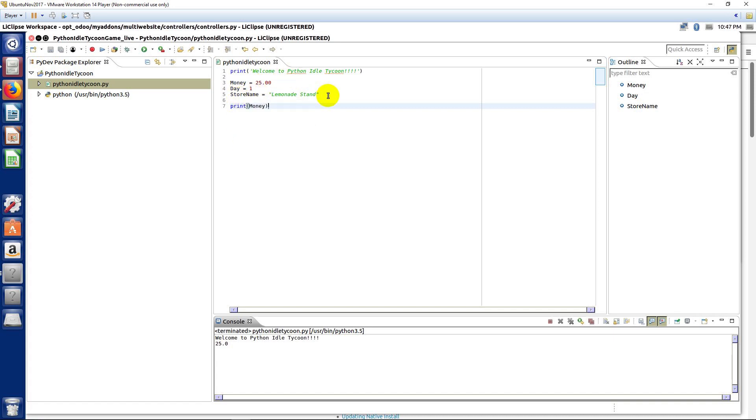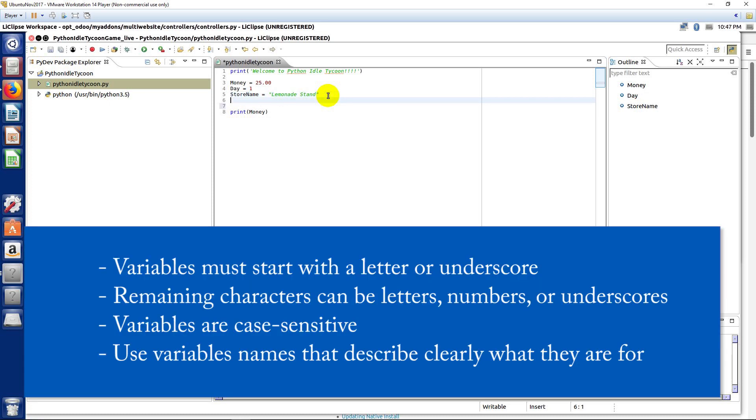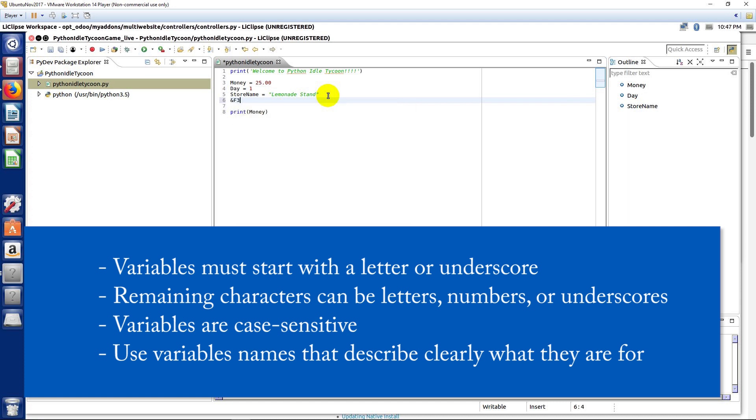Now, there's rules about variables that you might want to look up and research as a developer. Like, for example, you don't want to put odd characters in variables and things like that. So, numbers and characters and so forth.